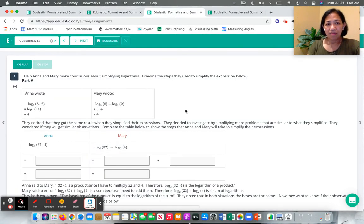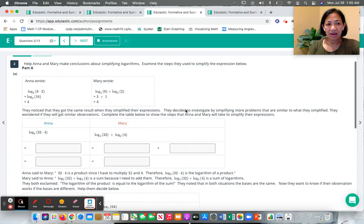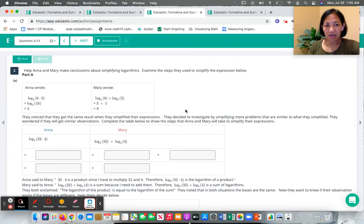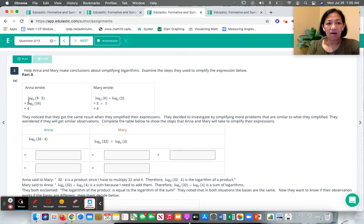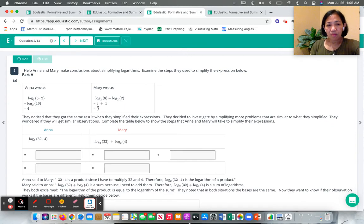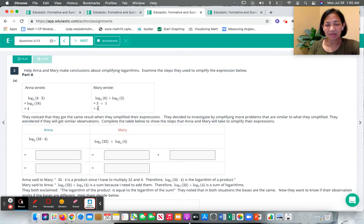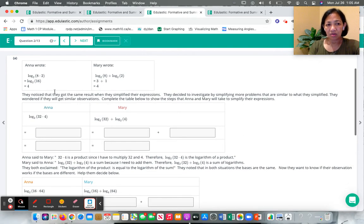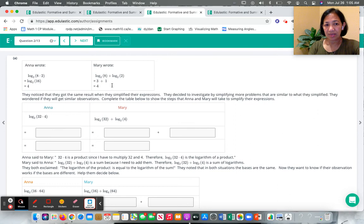In another problem, I tell them a story with two characters. And the problem here is about simplifying logarithms. So these two characters solve the problem in different ways.